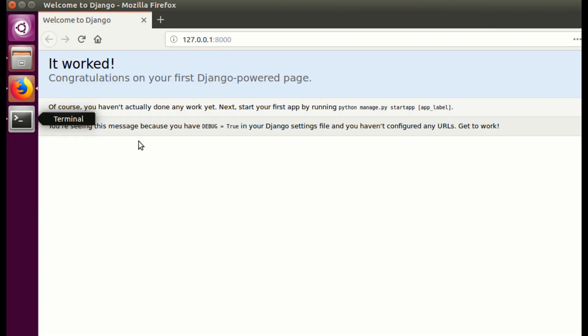In the next video we will look at how to customize this page to suit our need and start building our app, start writing some codes. Thank you so much and please subscribe, send in your comments.